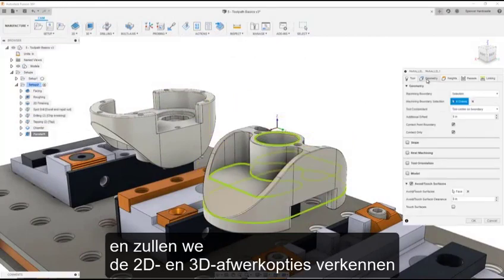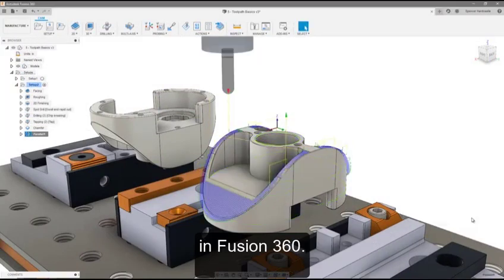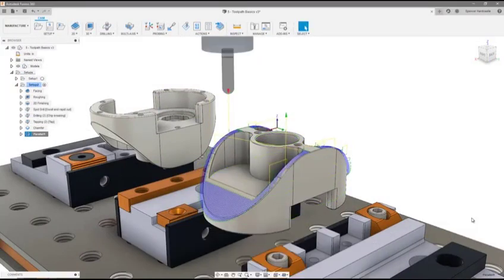Now that we have covered the basics of roughing, let's take a closer look at how the toolpaths are structured and explore the 2D and 3D finishing options in Fusion 360. I will see you next time.